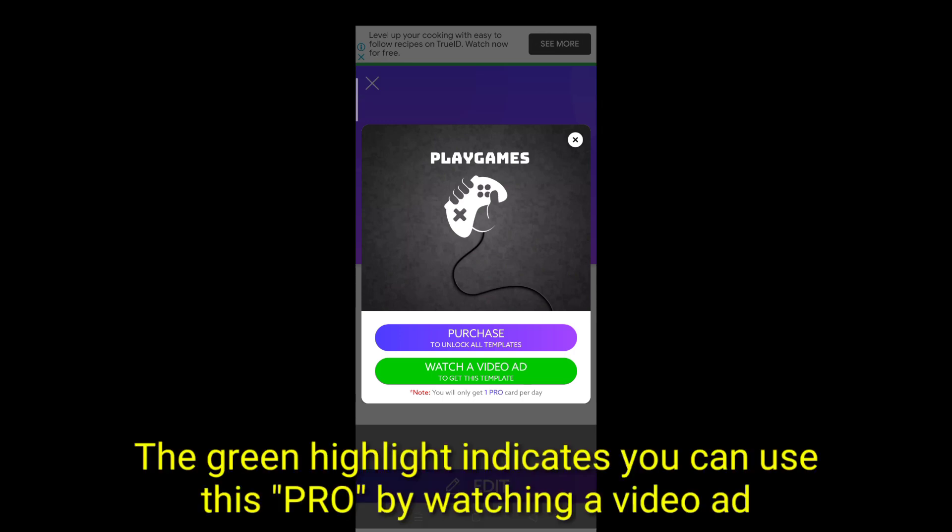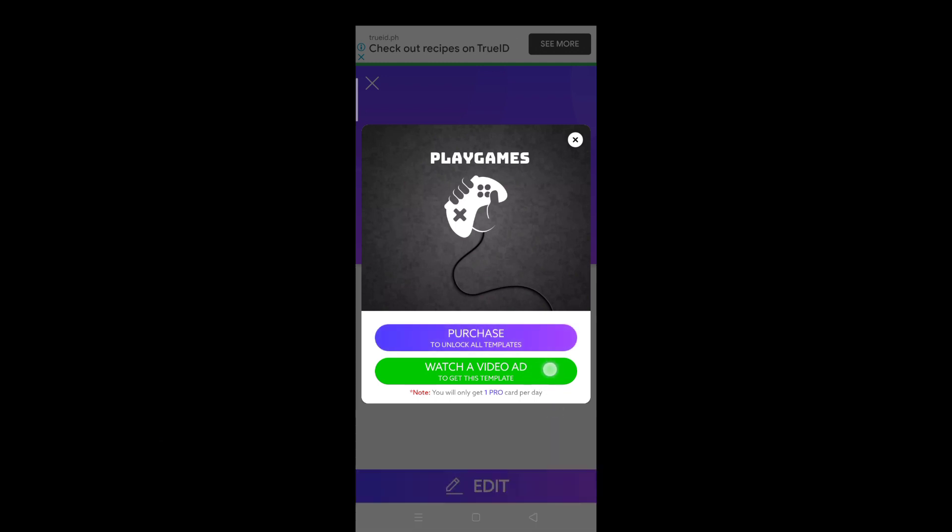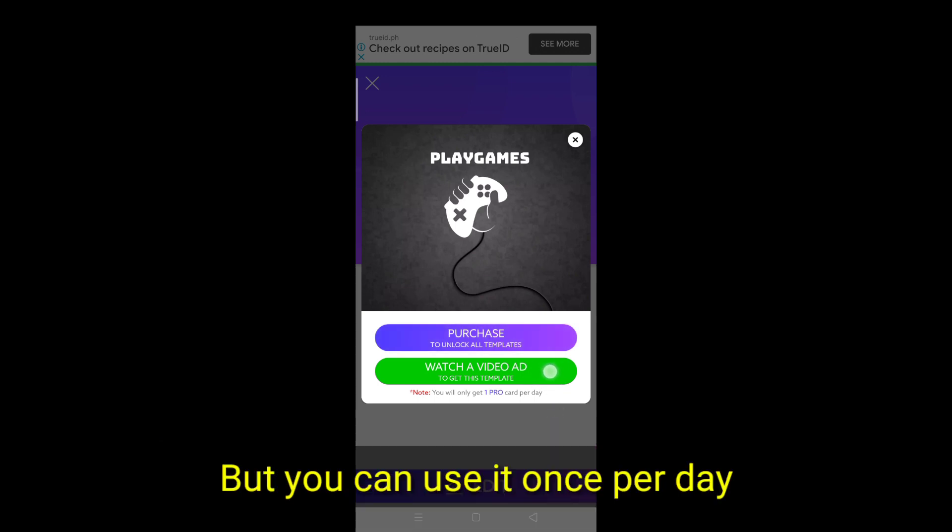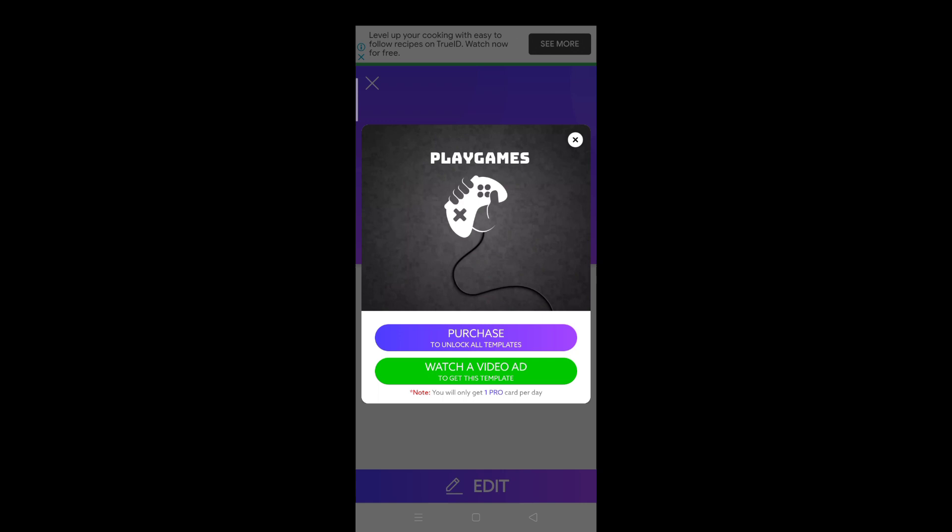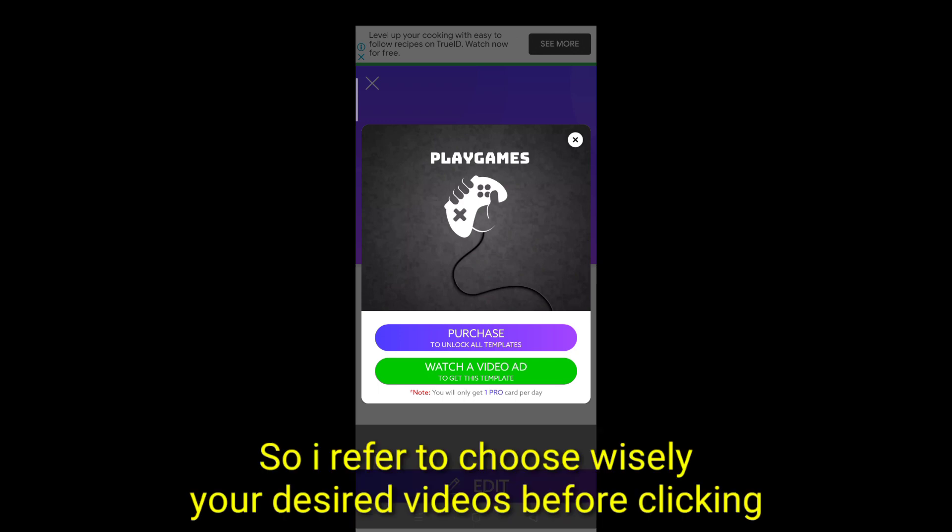The green highlight indicates you can use this pro by watching a video ad. But you can use it once per day. So I recommend to choose wisely your desired videos before clicking.